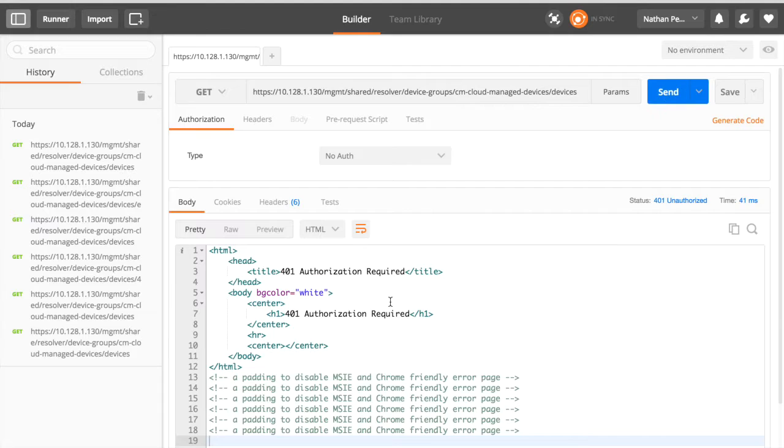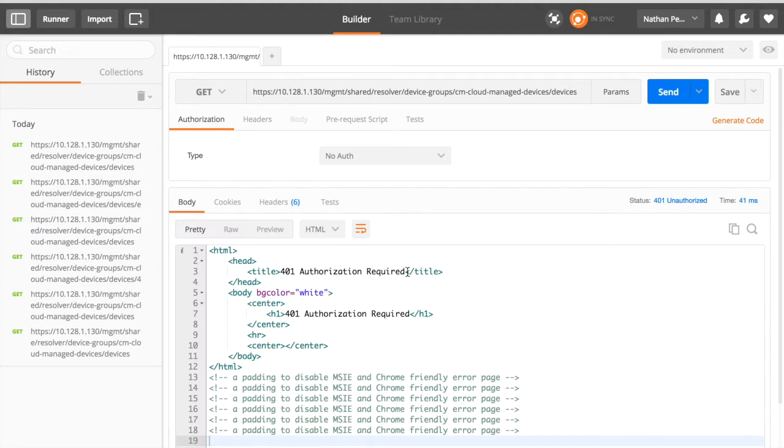And as expected, I've got a 401 authorization required. You would be surprised how often I jump straight in and forget that one.